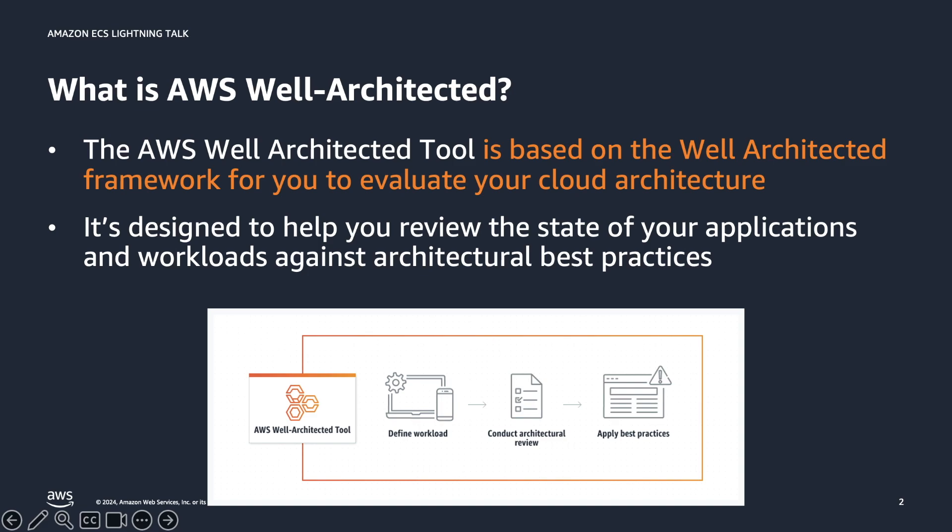Available in the AWS Management Console, the AWS well-architected tool helps you evaluate your cloud architecture and implement designs that will scale over time through a question-and-answer format. The AWS well-architected tool is designed to help you review the state of your applications and workloads against architectural best practices and identify opportunities for improvement and track progress over time.